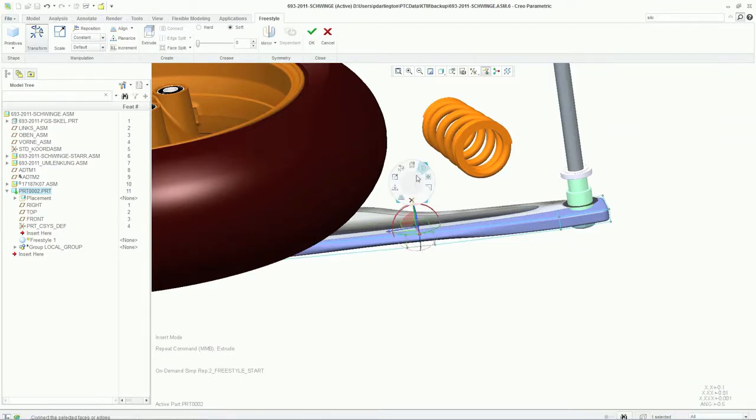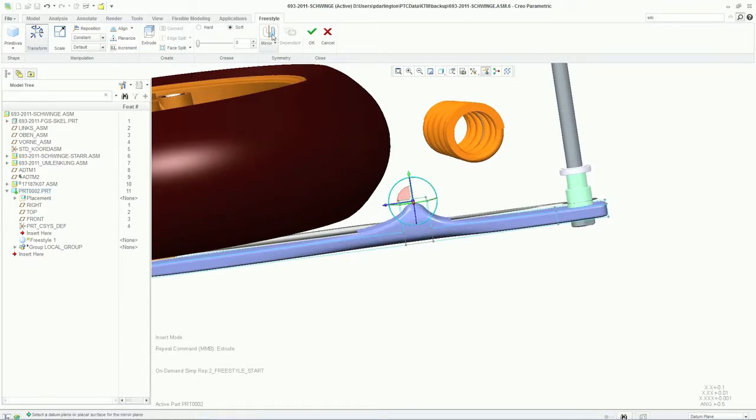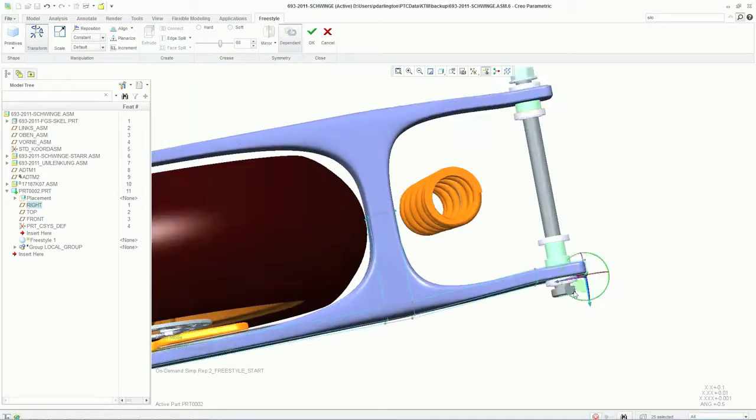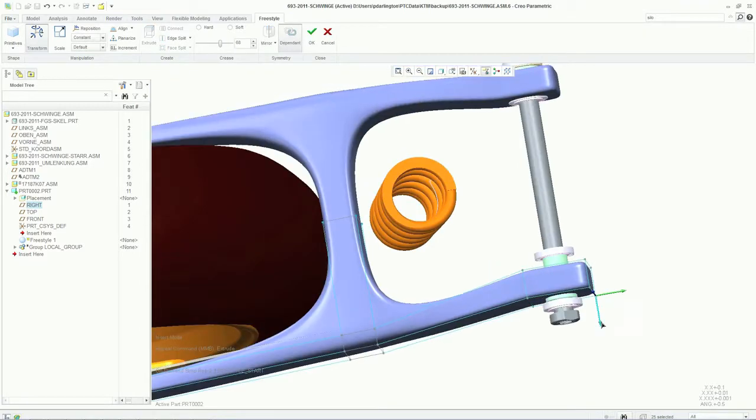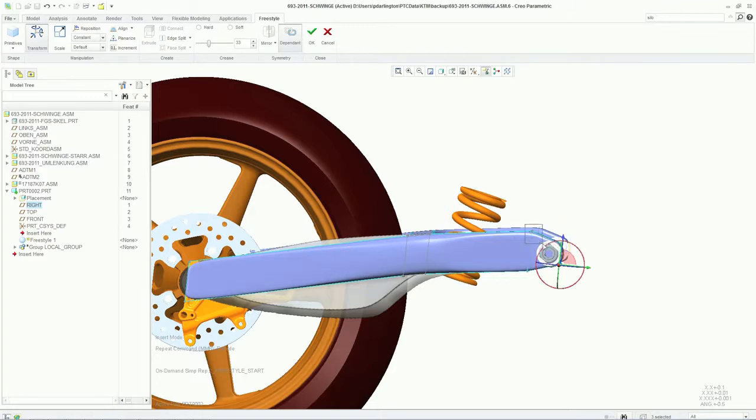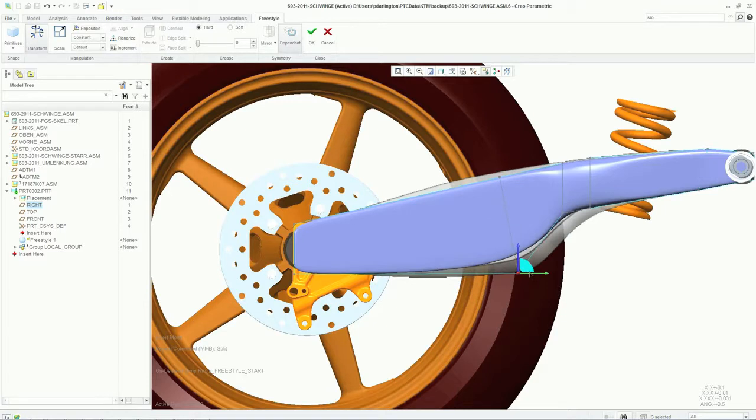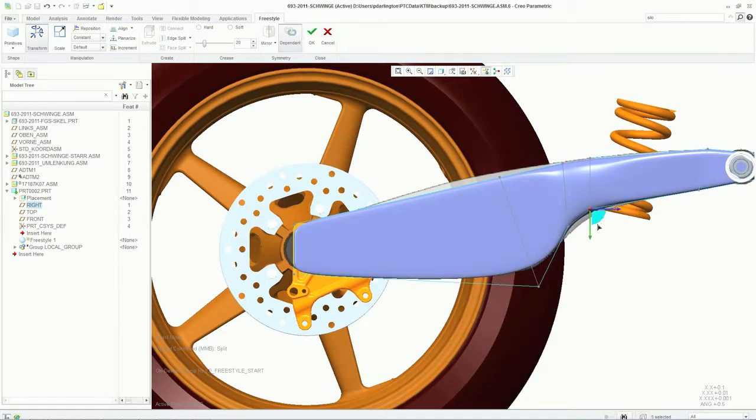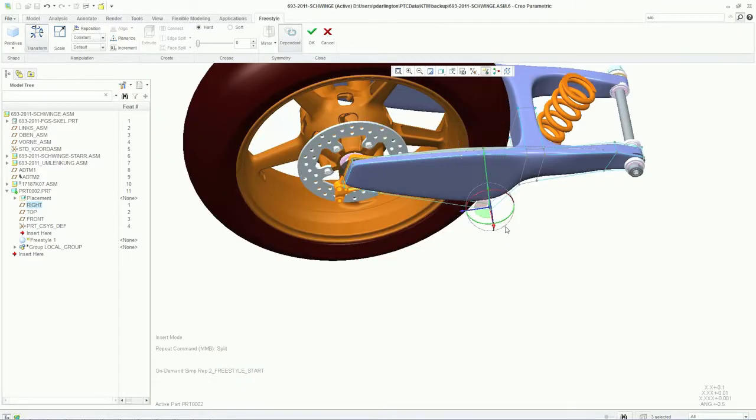Because the swing arm is symmetrical, let's mirror the model so that all the features created get created on both the left and right-hand side of the bike. These are subdivisional surfaces. I can subdivide or split them for further refinement to get the desired, precise shape. These new capabilities within Creo Parametric enable faster and easier creation of complex free-form objects by manipulating the geometry as if it were a piece of clay.